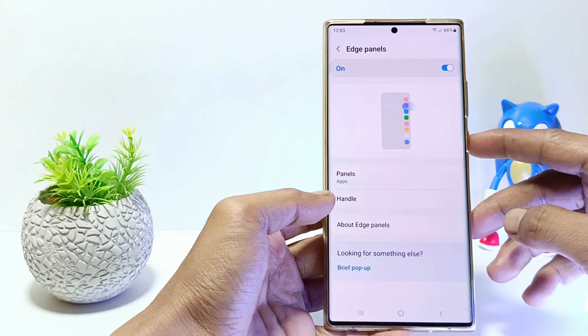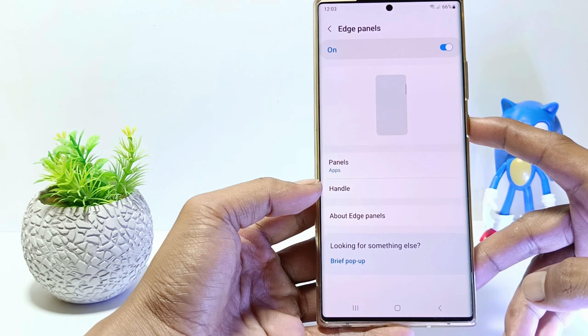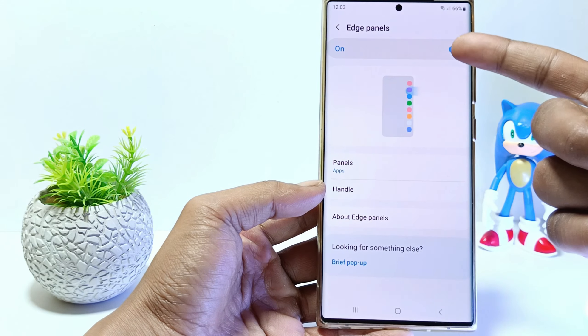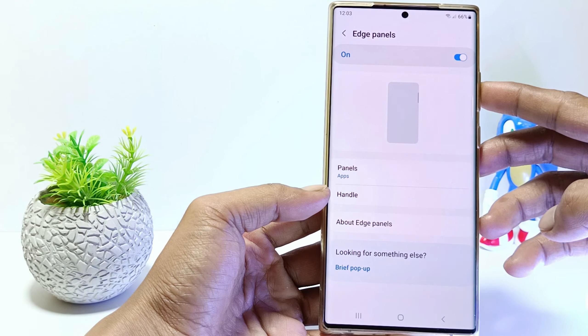Currently the Edge Panel feature on my cell phone is still active. So to disable it, just tap here.